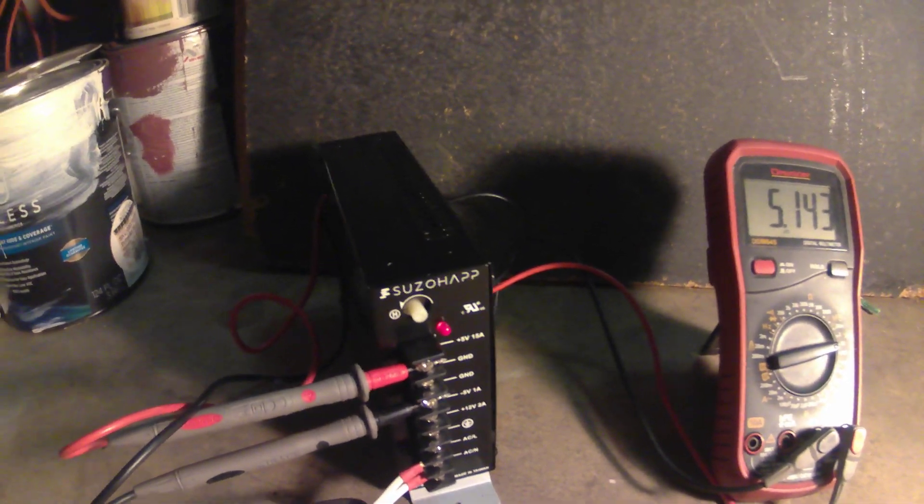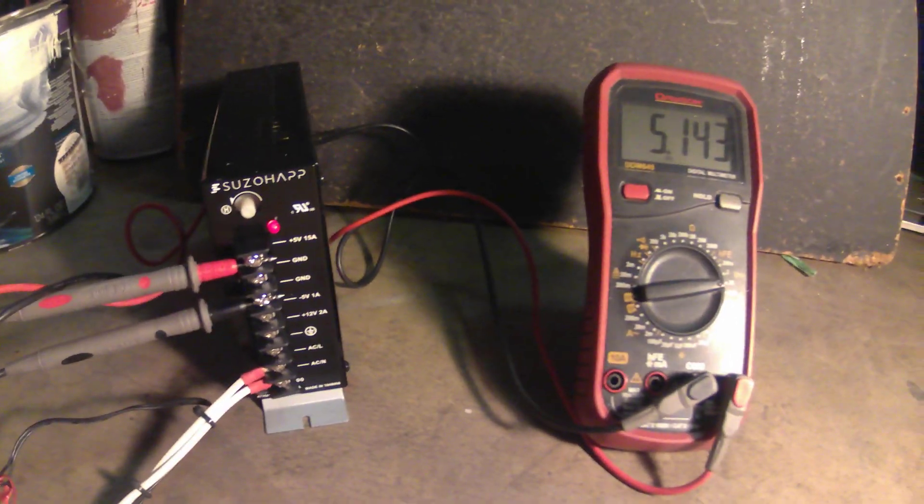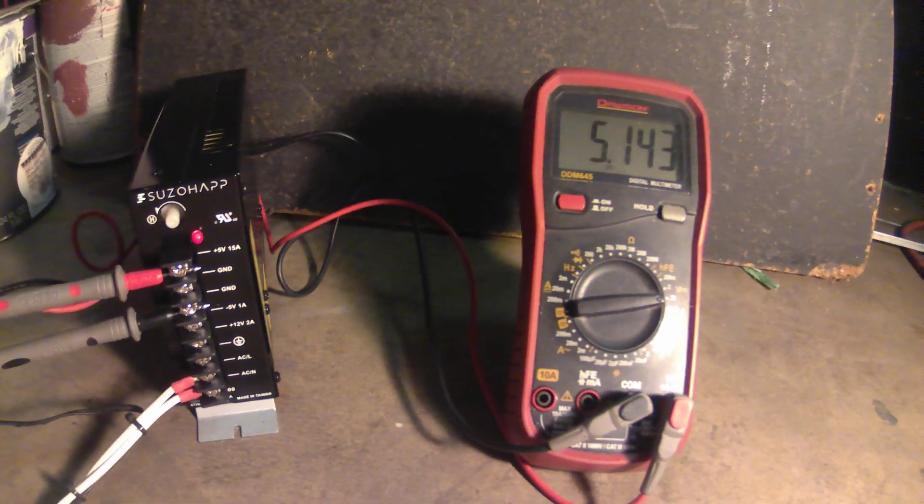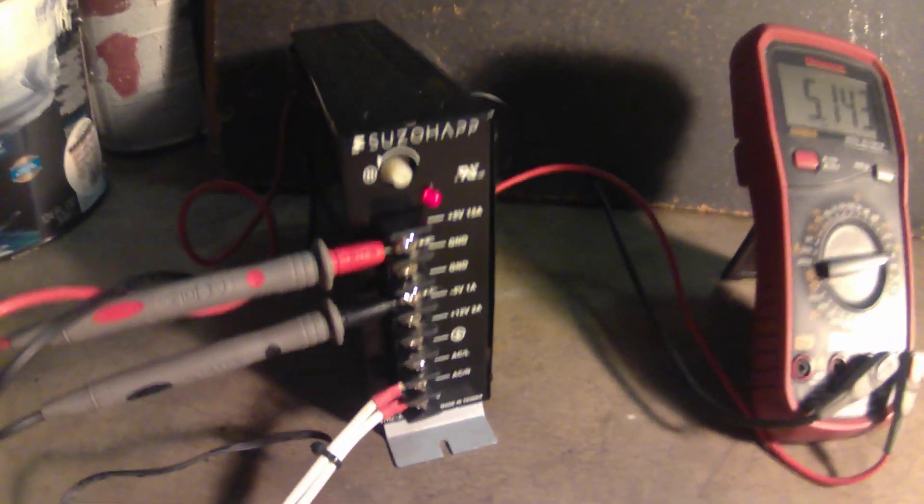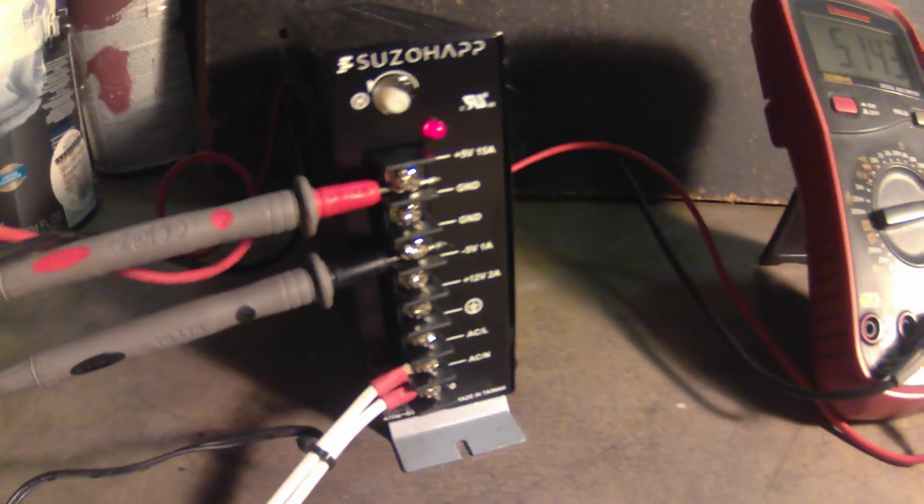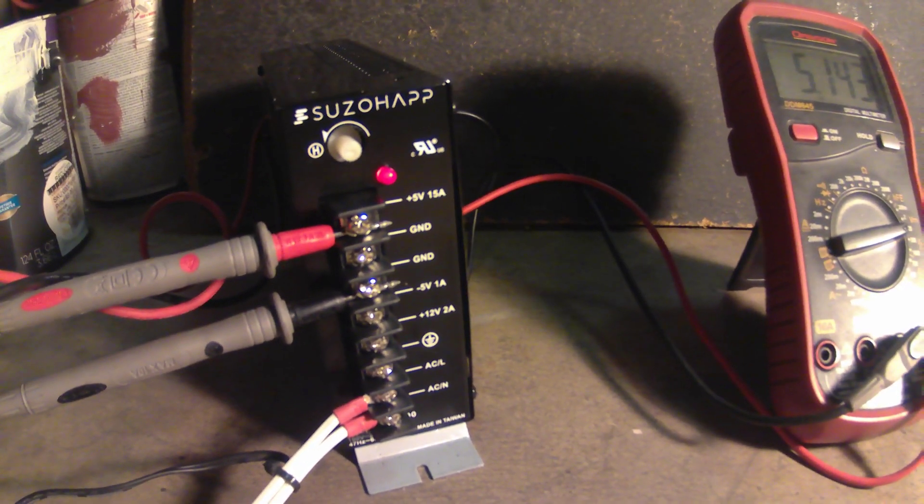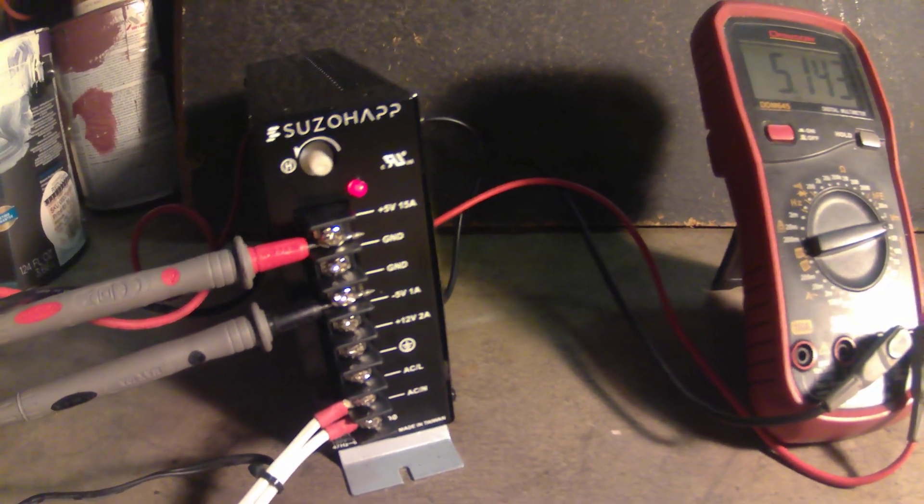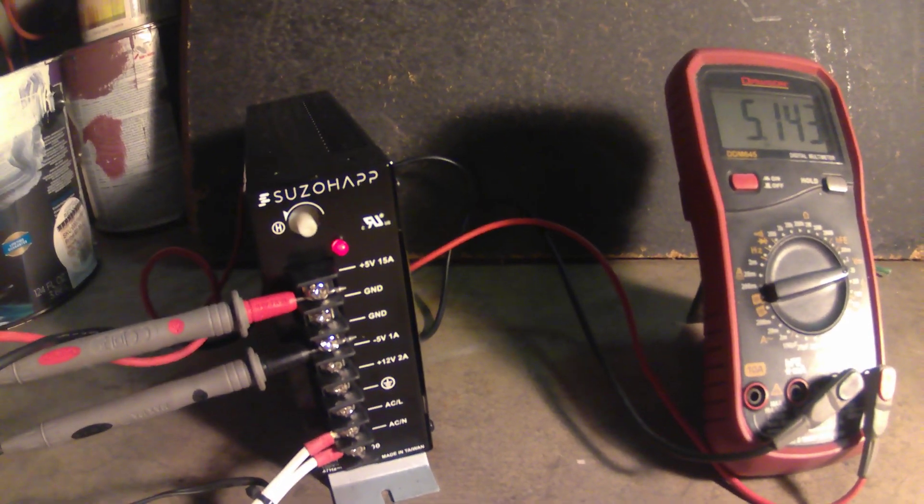I can go ahead and take it over to a customer who needs it installed in his game. Other than that, that's all there is to it, how you adjust the arcade power supply. Alright everyone, have a good one.